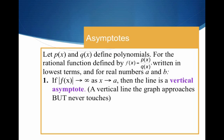What that means is that x is approaching a number a, and as x approaches this number a, our function is either shooting off to positive infinity or negative infinity. This creates a vertical line known as a vertical asymptote, and the graph approaches but never ever touches this vertical line.